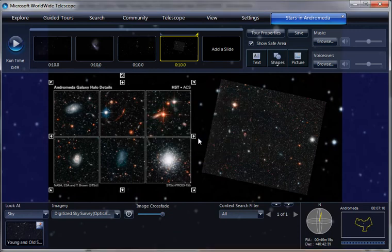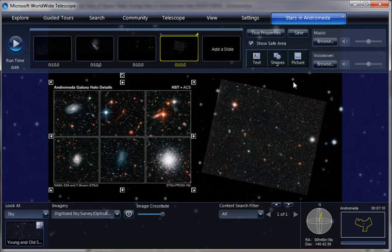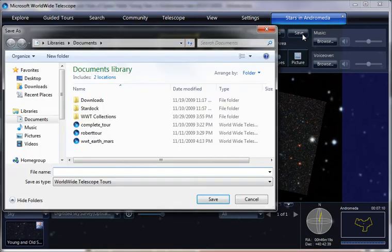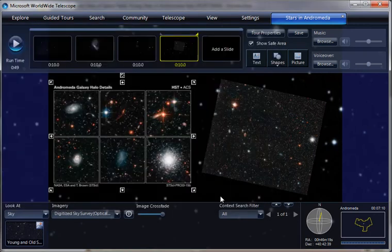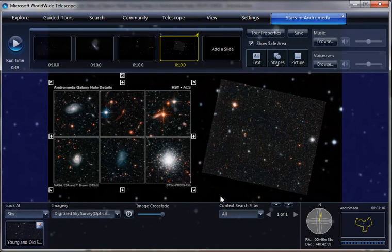we now have a hyperlink picture in our tour. So if we click save here, and we'll give this an Andromeda Stars name. Save it. And it should be that if we play the tour,